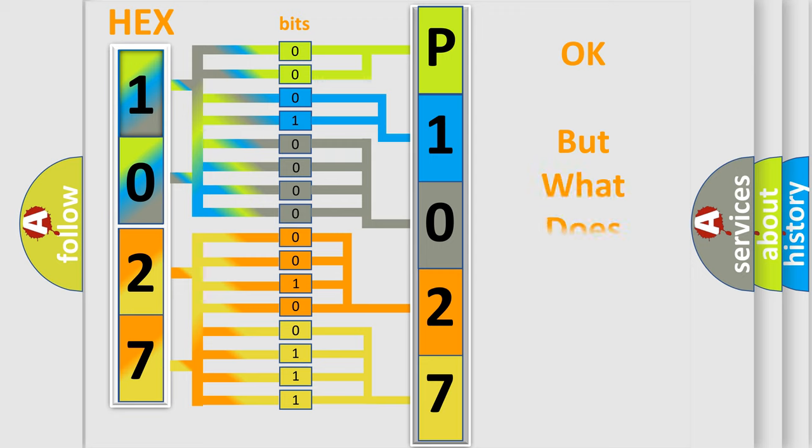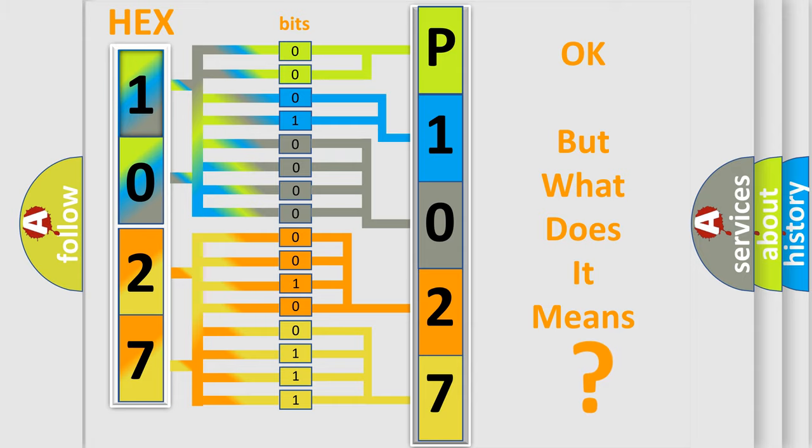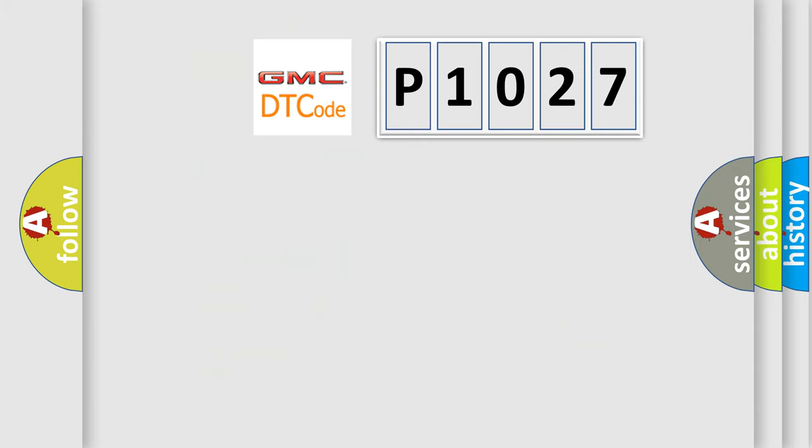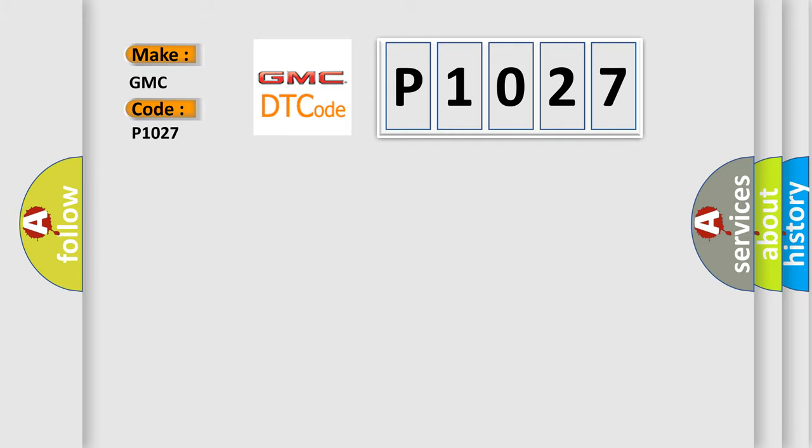The number itself does not make sense to us if we cannot assign information about what it actually expresses. So, what does the diagnostic trouble code P1027 interpret specifically for GMC car manufacturers?